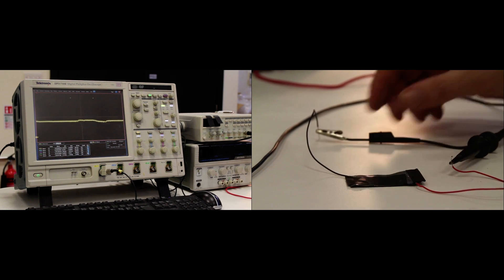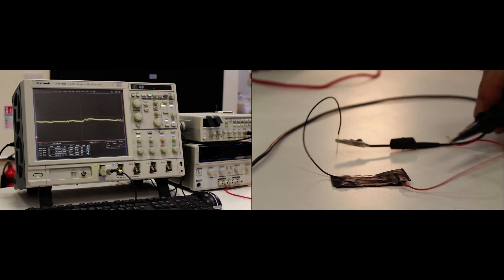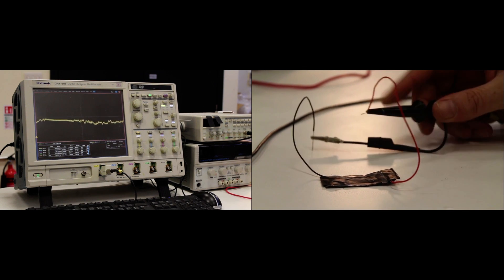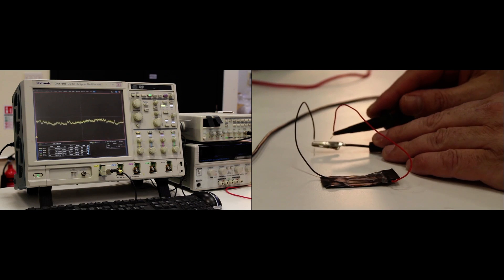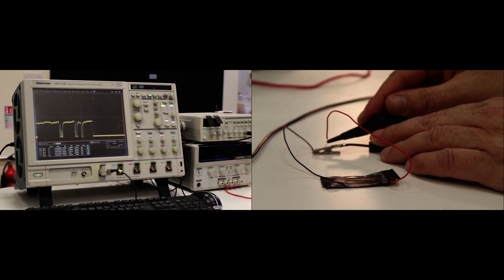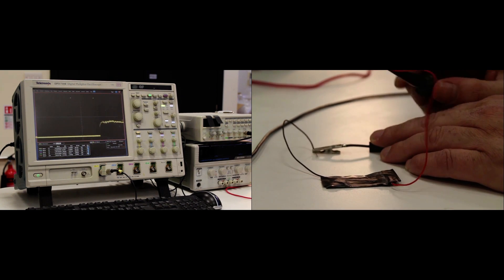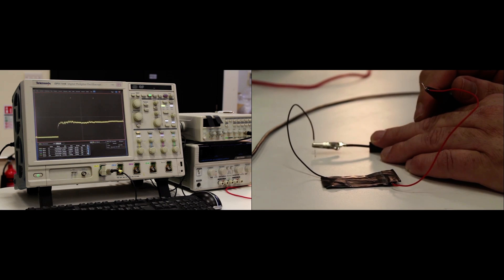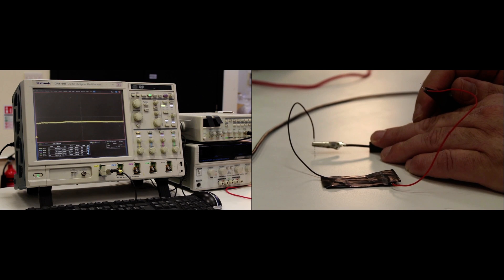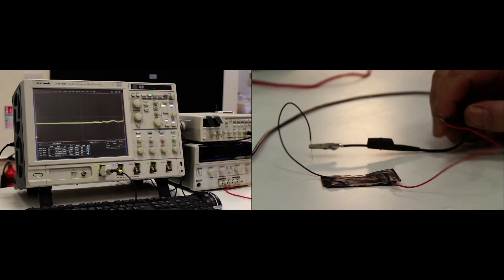A couple of the things to note about this is that if I short out the cell, obviously we will go to a VOC of zero. But de-shorting it, it will immediately bounce back to its inherent potential.